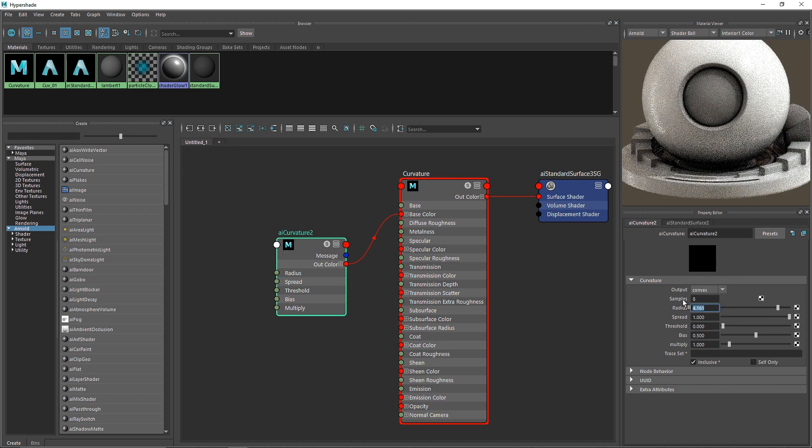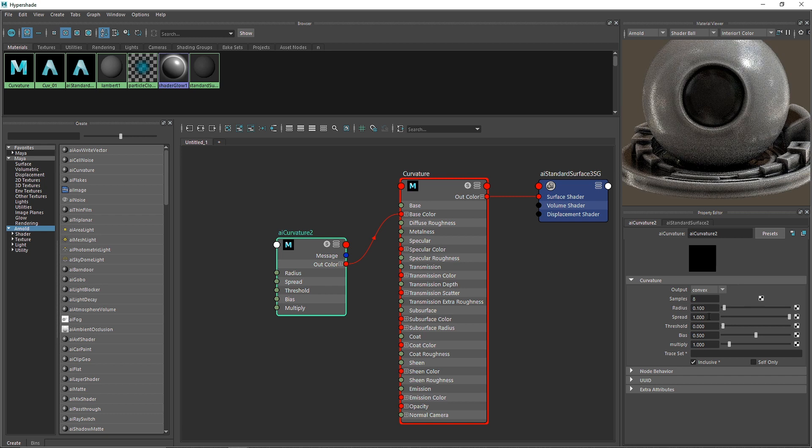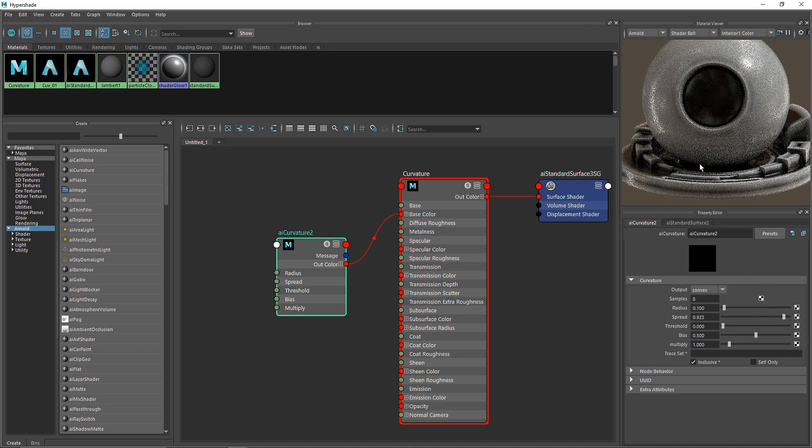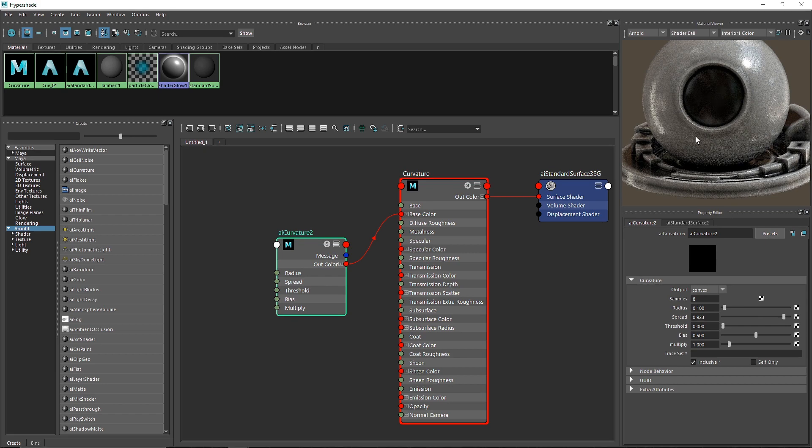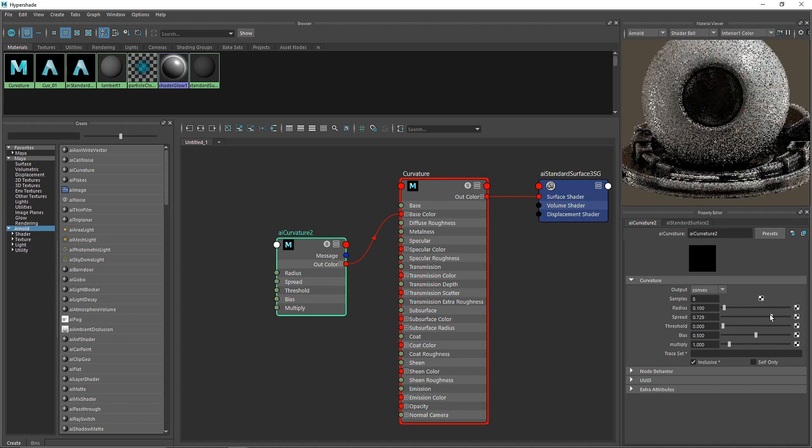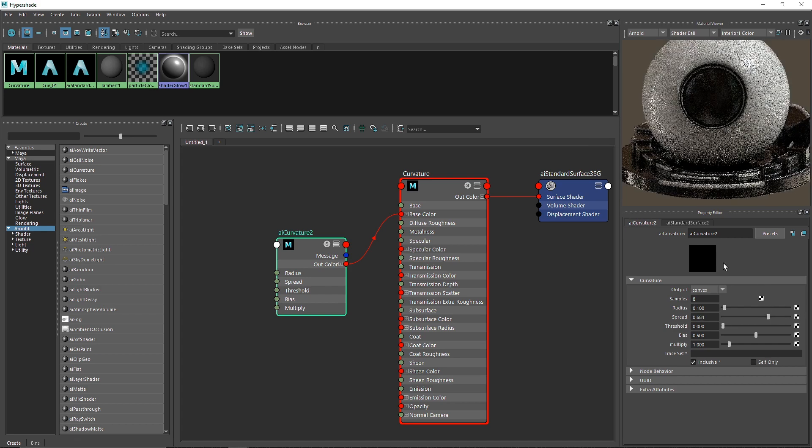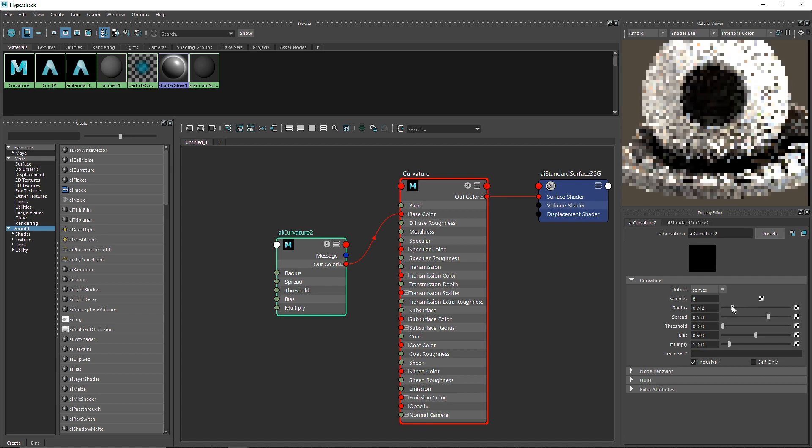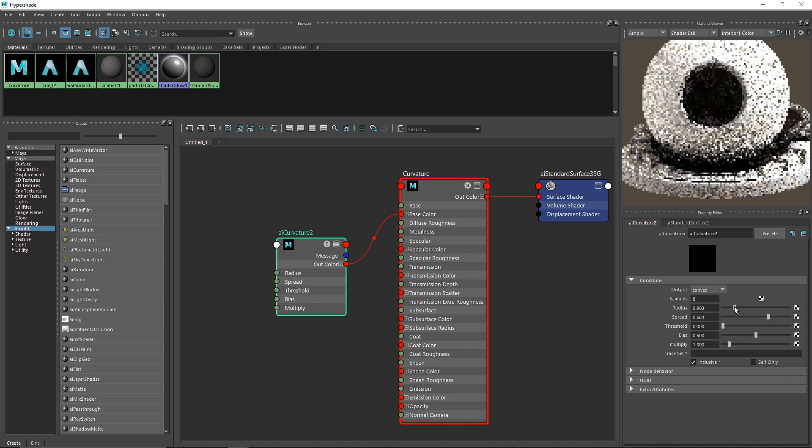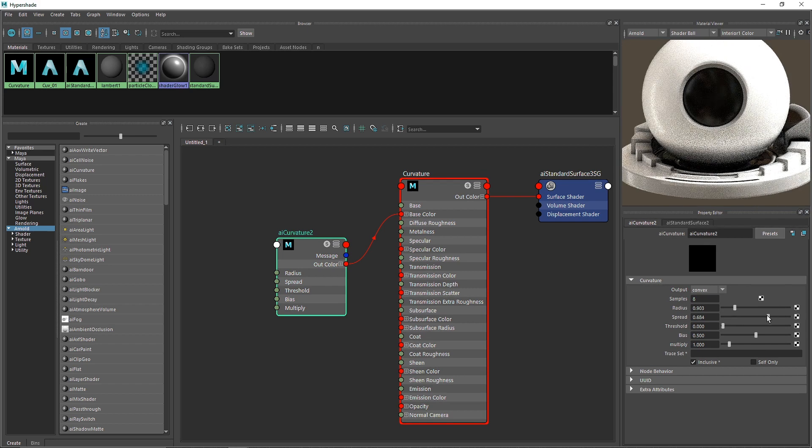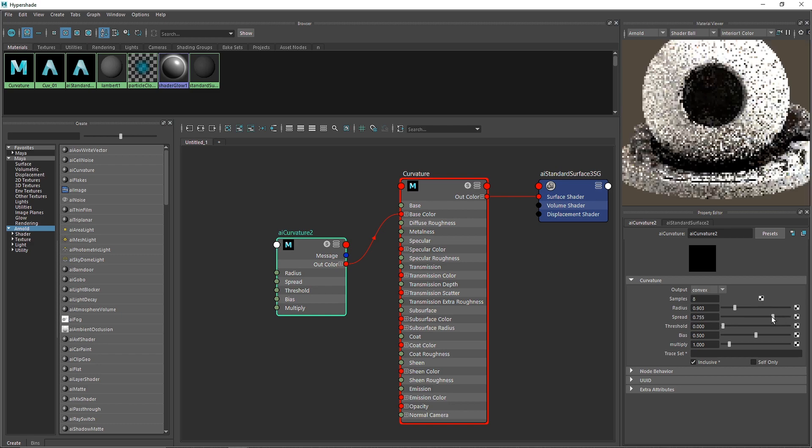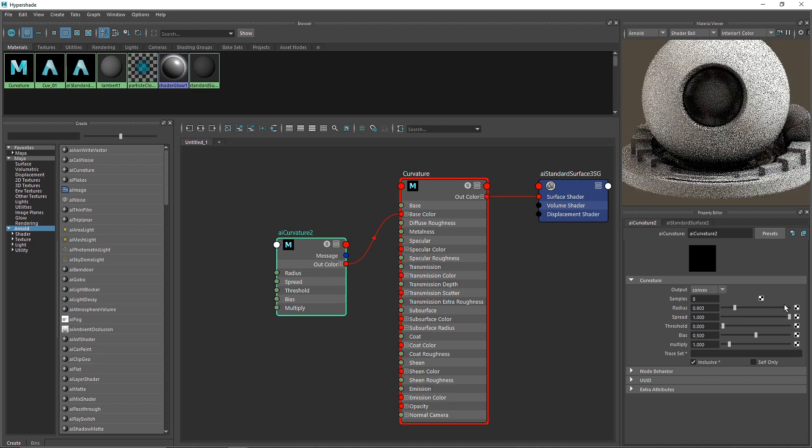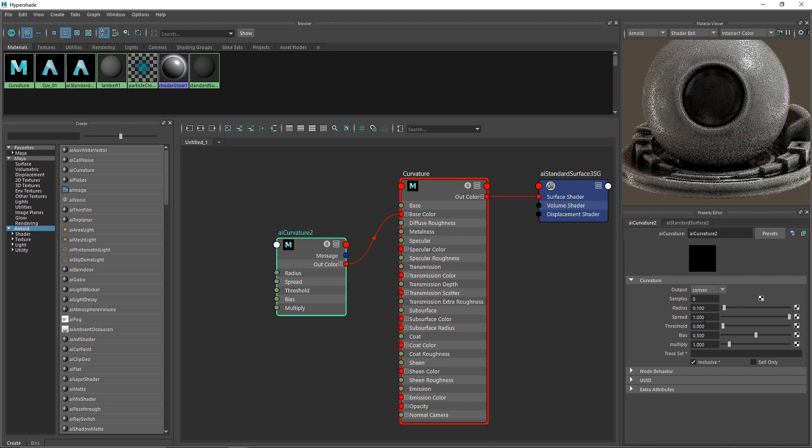The spread decides how much it spreads from the edges. If you reduce the spread, the overall curvature gets sharper around the edges. If you combine this with increased radius, you'll get a denser look. It's like adjusting the opacity of that curvature.